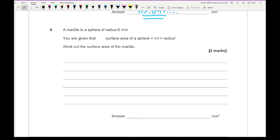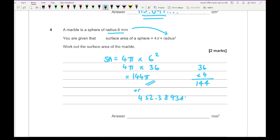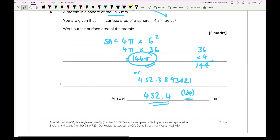Question four: a marble is a sphere of radius 6 millimetres. You're given that the surface area of a sphere is 4pi times radius squared. Work out the surface area of the marble. Substituting radius 6: surface area = 4pi times 6 squared = 4pi times 36. Doing 36 times 4 gives 144, so the answer is 144pi. As a decimal that's approximately 452.4 to one decimal place. Any of those answers would be fine as there's no indication of how they want the answer written.